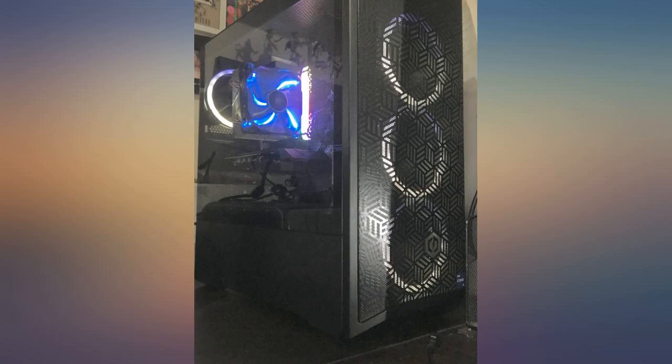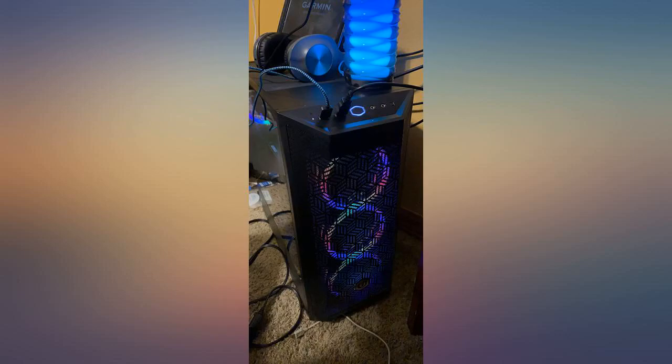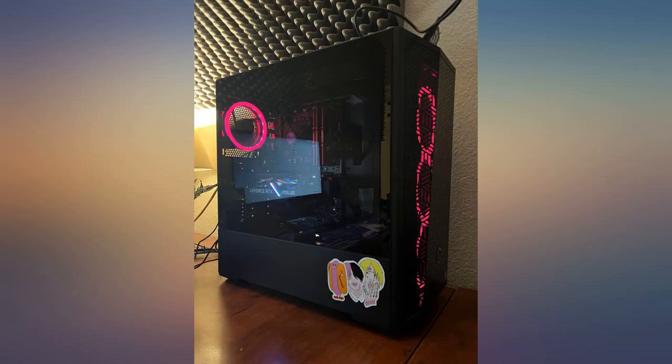This is everything I could want to run my games. Fantastic GPU and excellent build for the price.